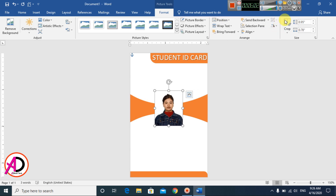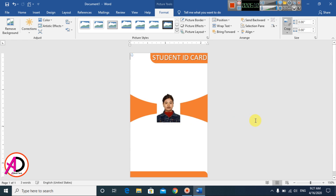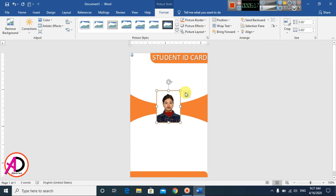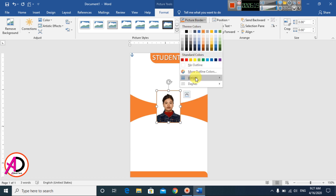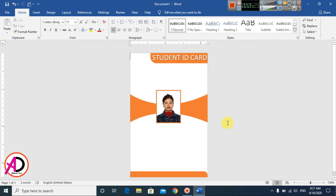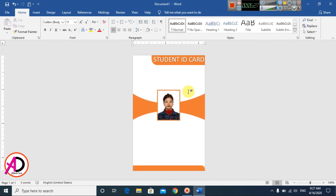Use the Crop tool to crop the picture. Change the picture's border color and adjust the border size. Then place your company logo on the card and type your name and address below it.